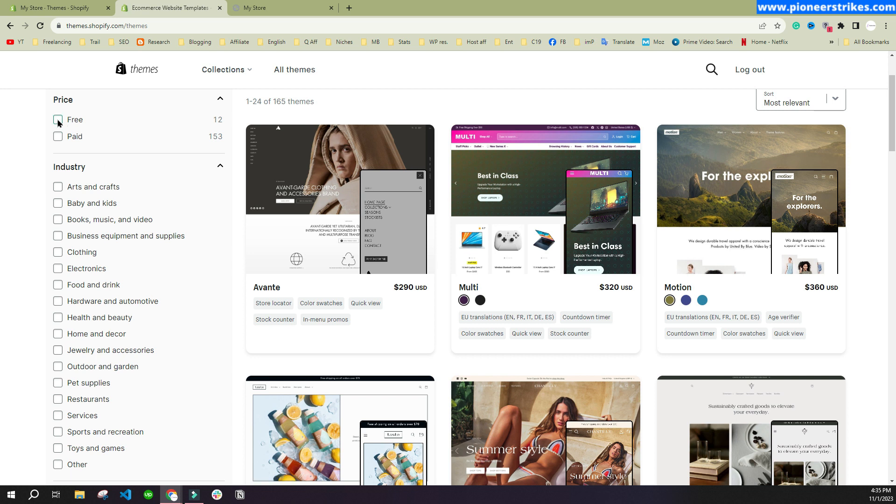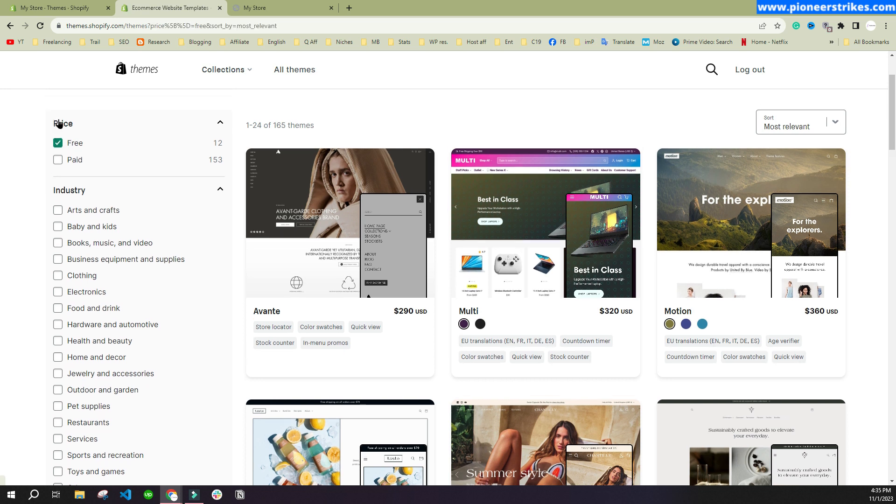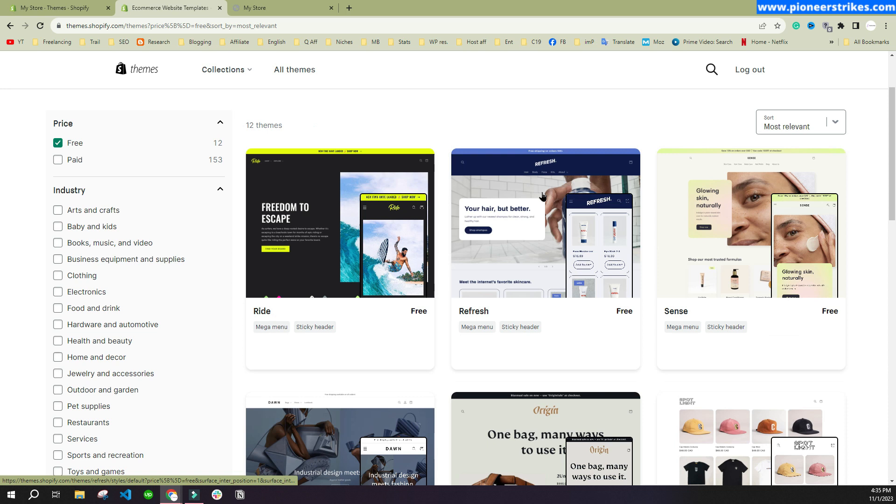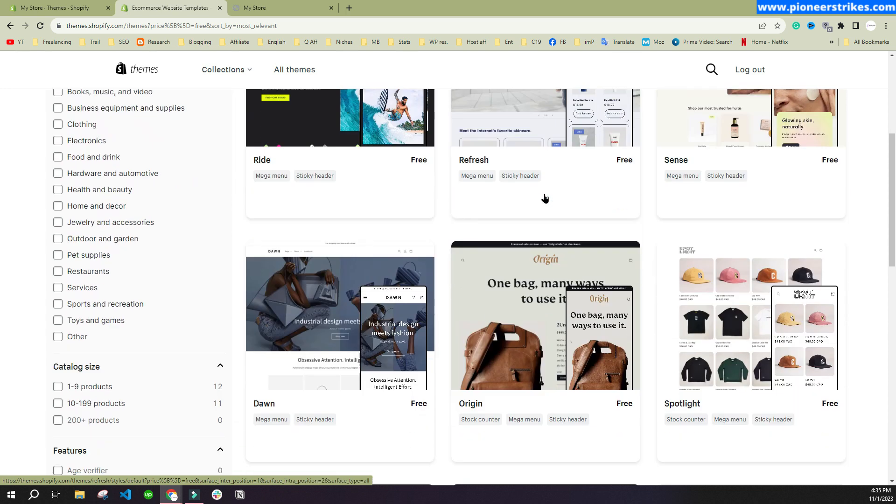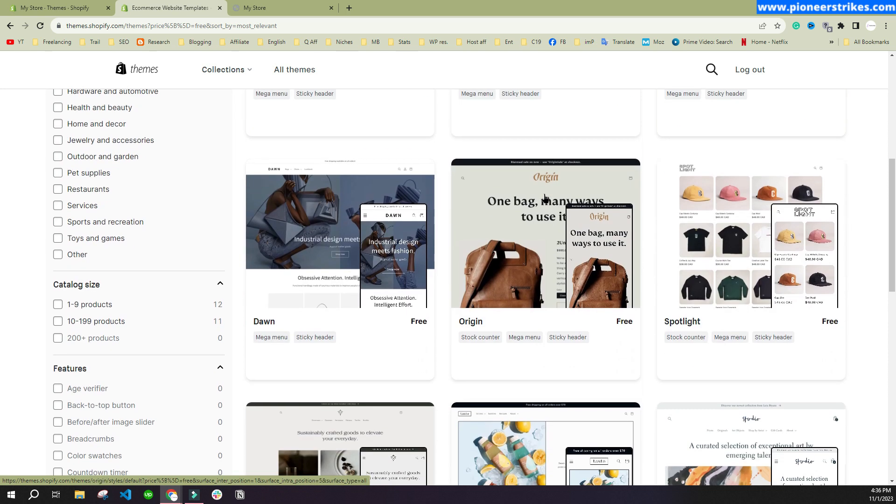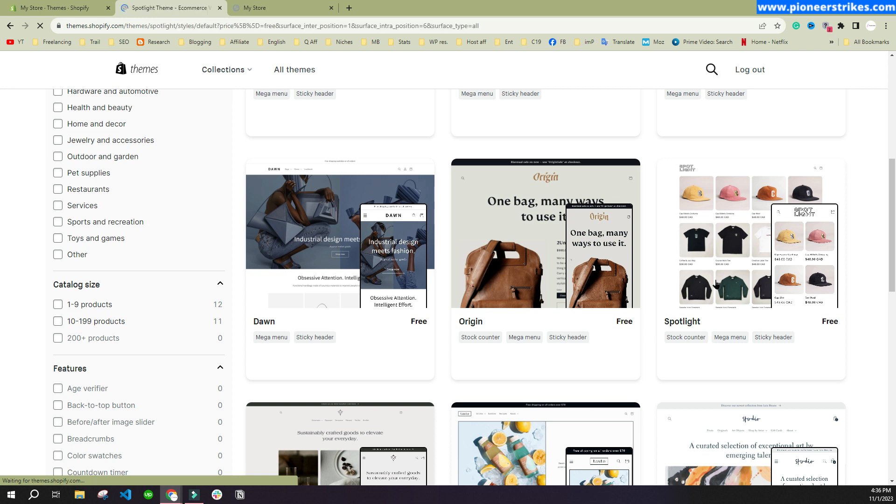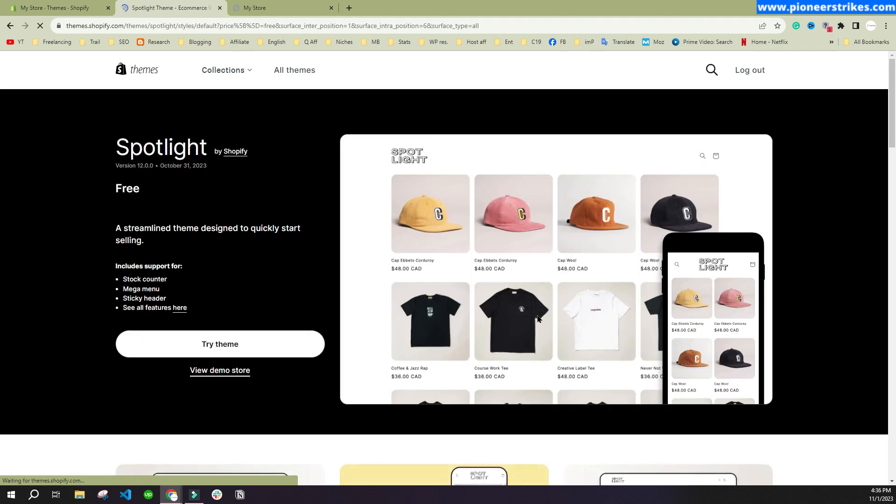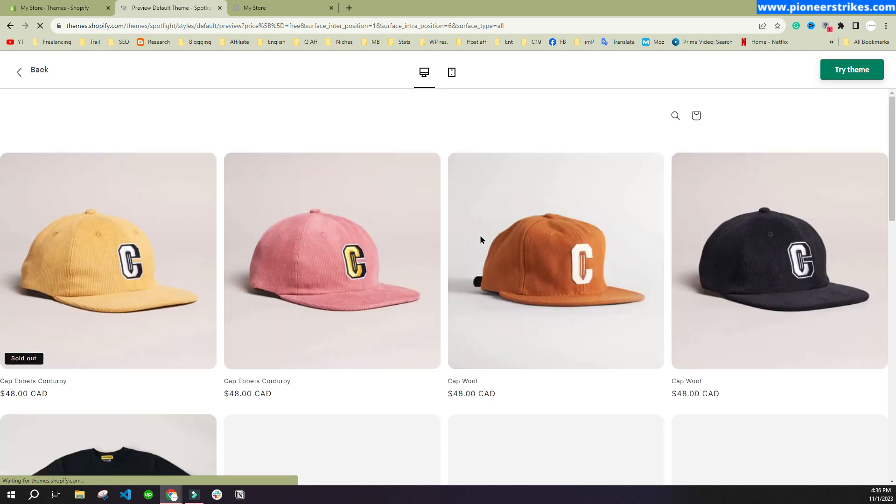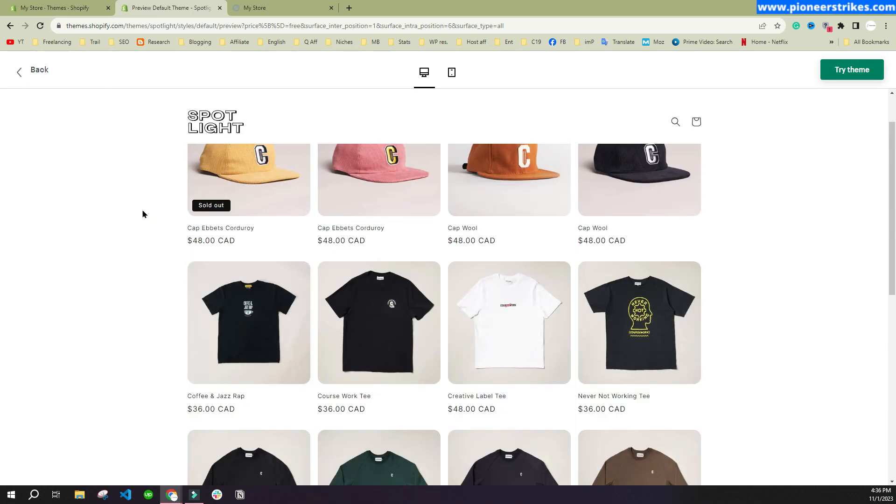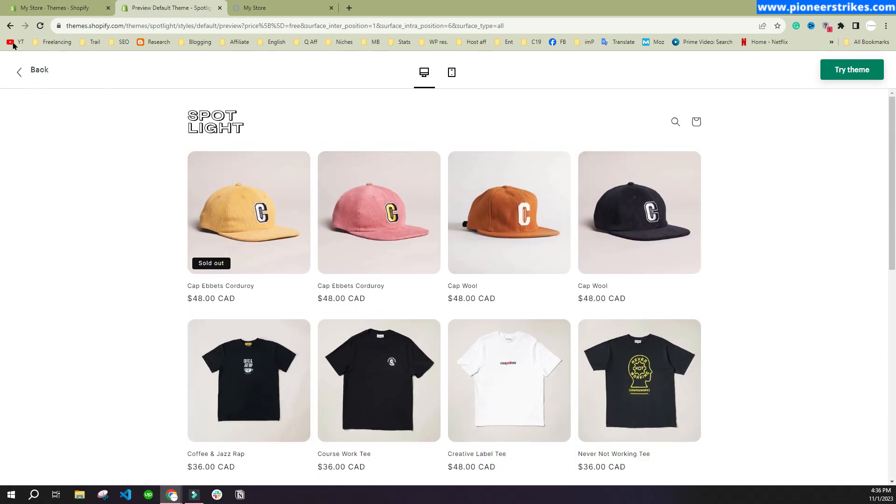You can select any theme that you want to use. For example, in the start maybe you want to use free ones, so you can just tick mark this option and you will see all the free options that are available. Each theme has different functionalities and different styling. If you want to preview any theme, you can just click on the theme and click on View Demo Store to see it.